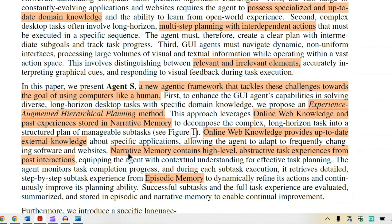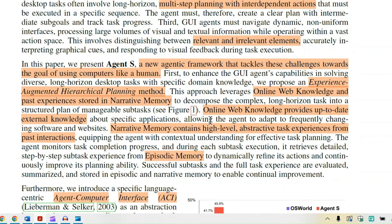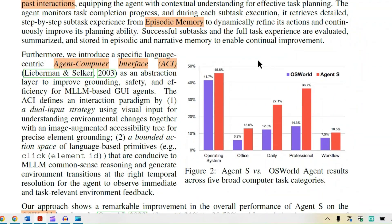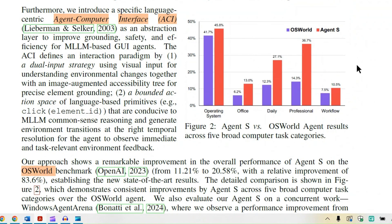It also has narrative memory, which contains high-level abstract task experience from past interactions. It also has episodic memory, which gives a more step-by-step task experience on the specific task we are trying to do.